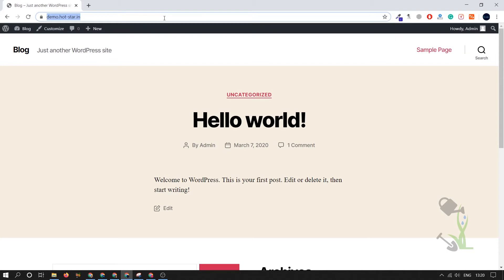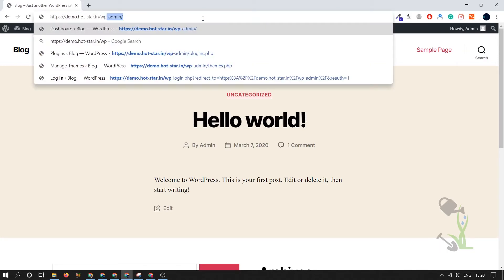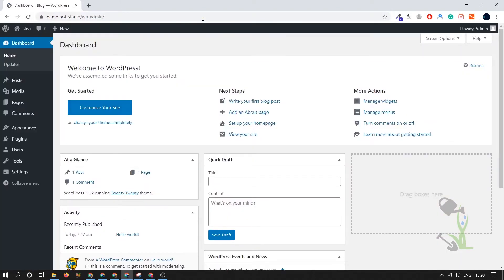First of all you need to log into the dashboard. Click on wp-admin and you'll be redirected to the dashboard. If you're logging in for the first time, it will ask you for the username and password which you gave while installing WordPress on your hosting.